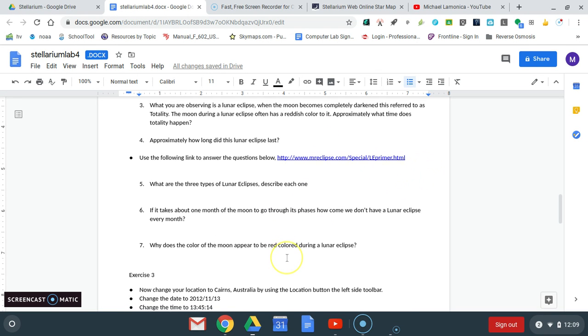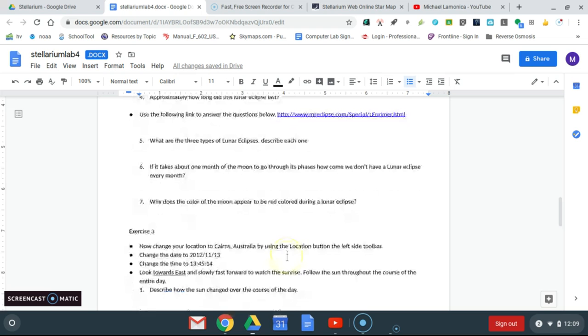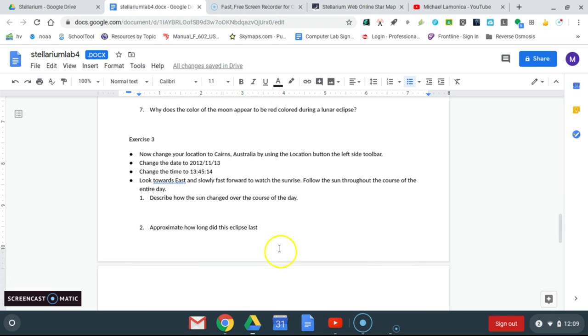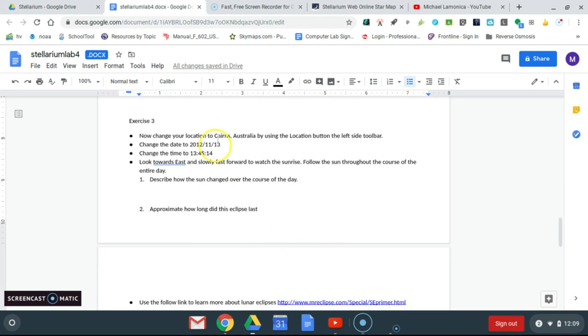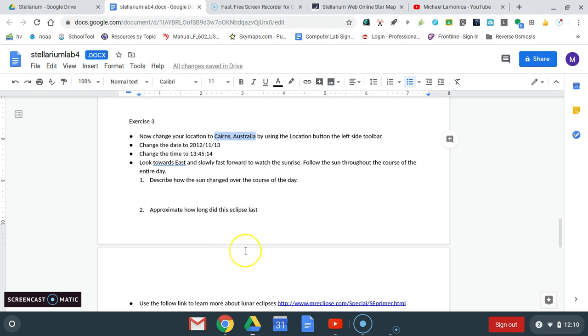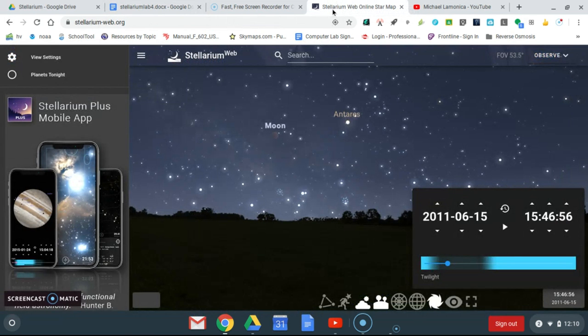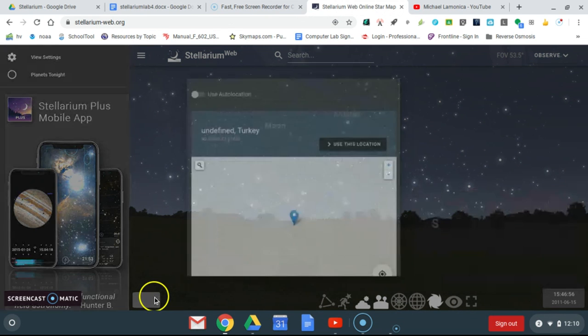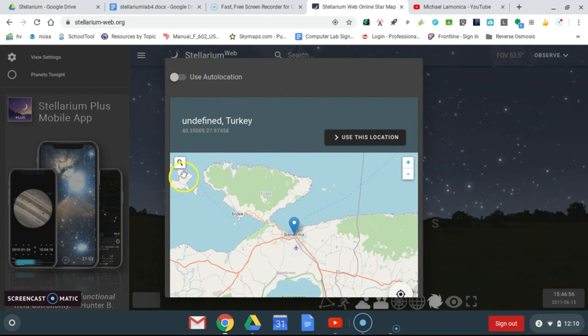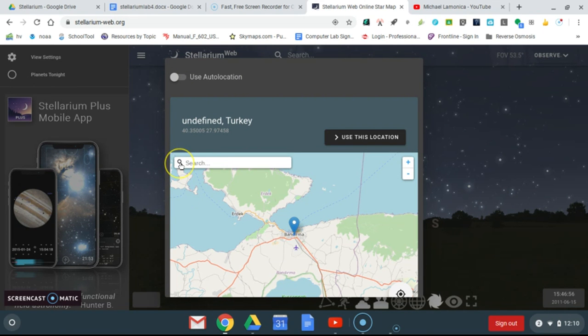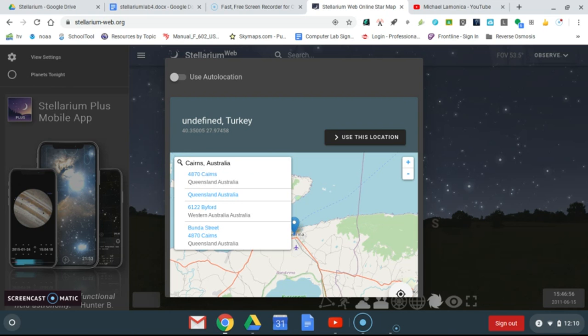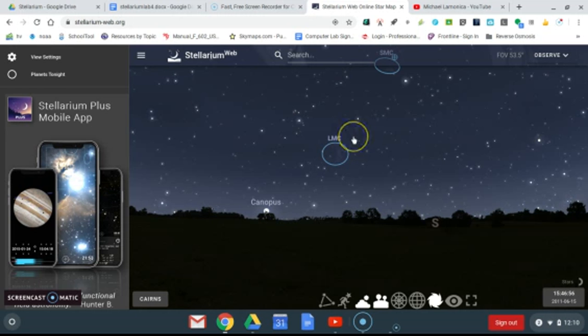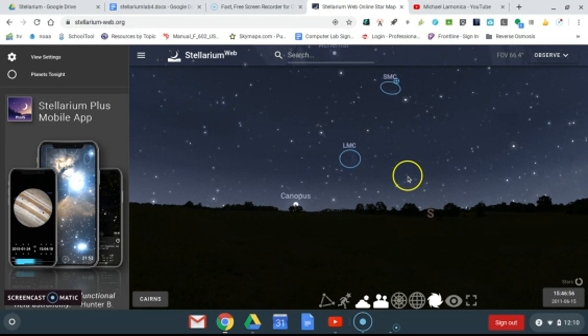Now we go to Exercise 3. Now we're going to go to Australia, and back in 2012 there was a solar eclipse, and that's what we're going to look at next. Now we're going to go to Stellarium and we're going to change our location to Cairns, Australia. With Stellarium you can go anywhere in the world. We're going to go to Australia. There we go, use this location, and now we're in Australia.